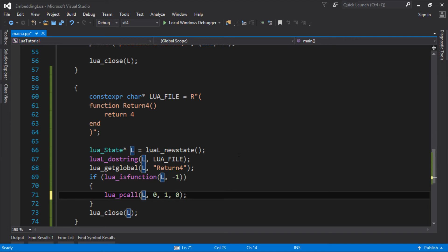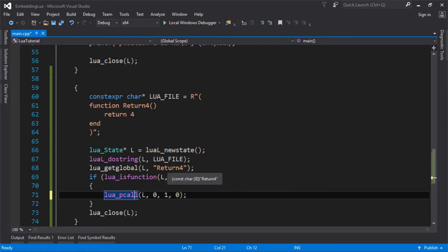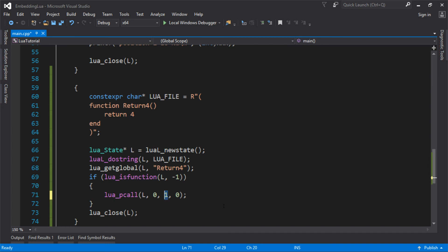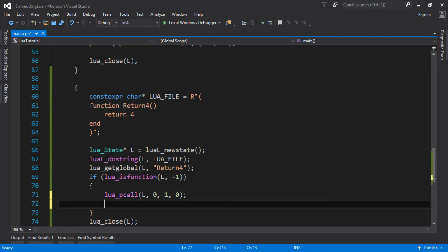That's going to call the function that I pushed onto the stack, the last thing I pushed. It's going to call return4, and that function is going to return 4 by pushing it onto the stack, because I said there's one return value. Keep in mind that unlike C or C++, because Lua is communicating with the stack, you can return as many values as you want. You can return 10 values or whatever. But I'm just returning one for now. Where's that value going to be? It's going to be on the stack.